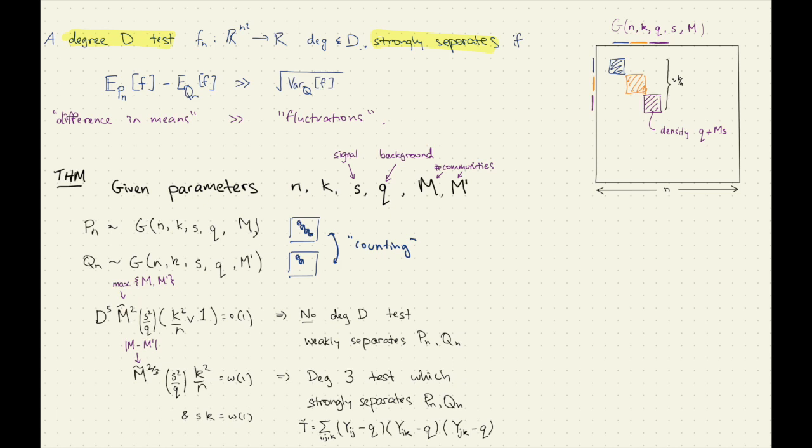The dependence on M is not strong anymore — it's still open what the correct dependence on these two M's is. We also have this extra condition which says that the expected degree in the planted structure is logarithmic — this is the expected planted degree of a vertex in the structure.